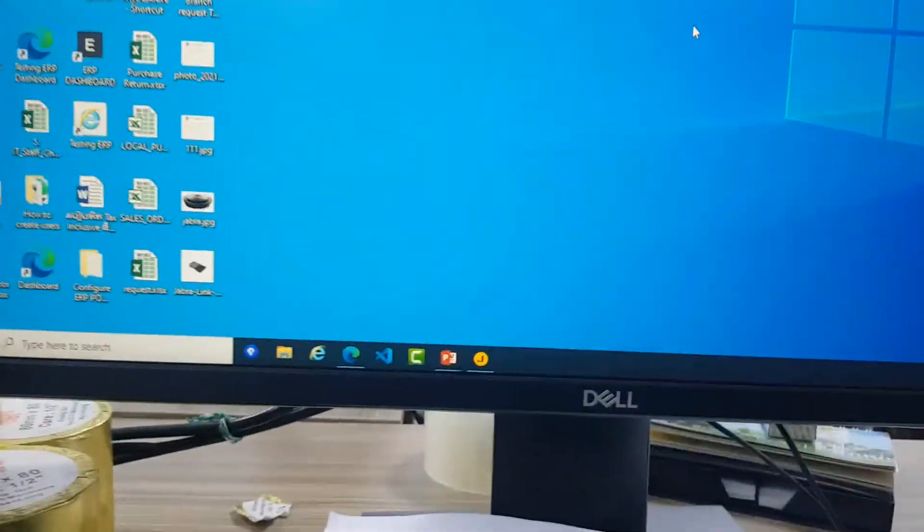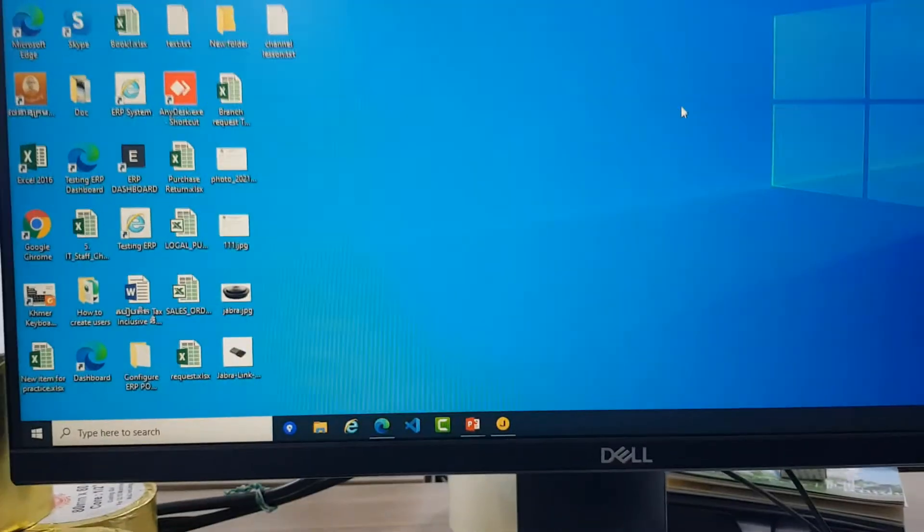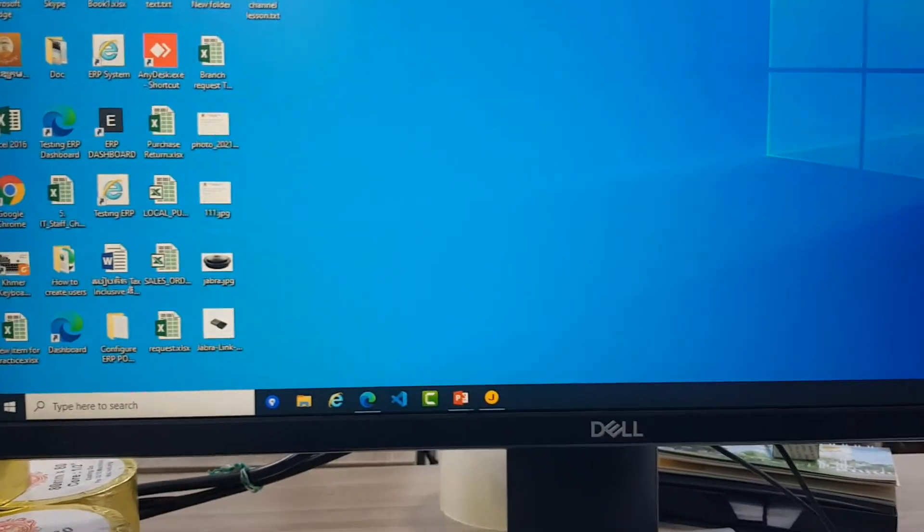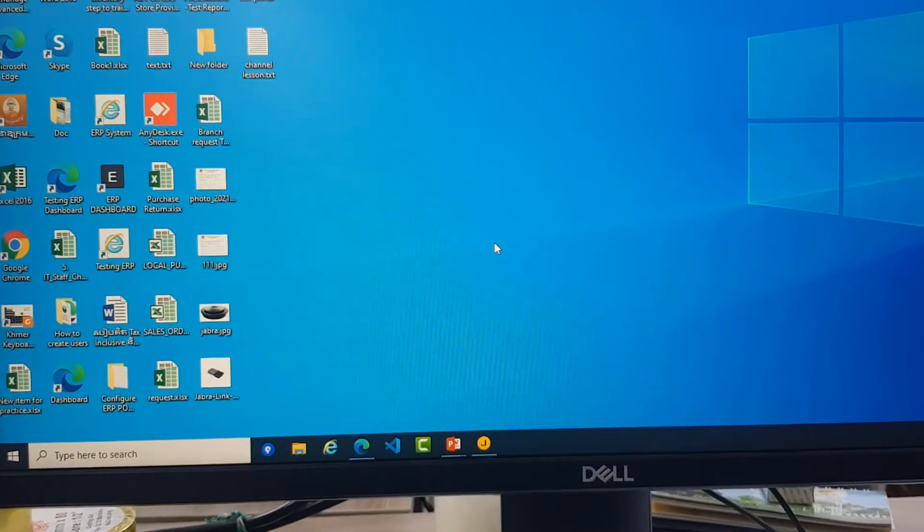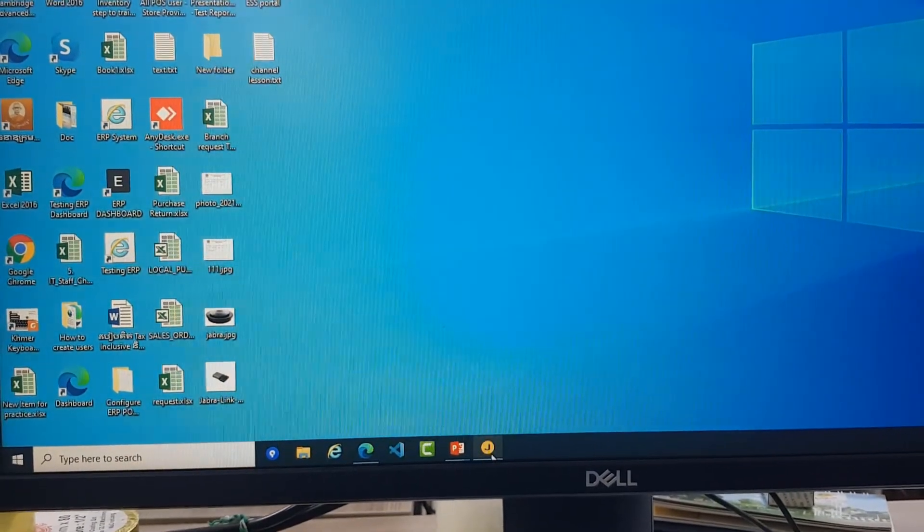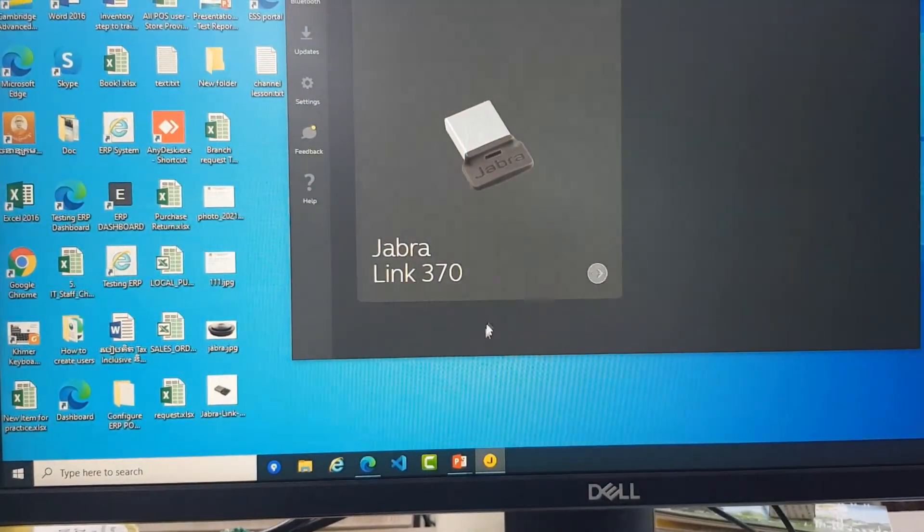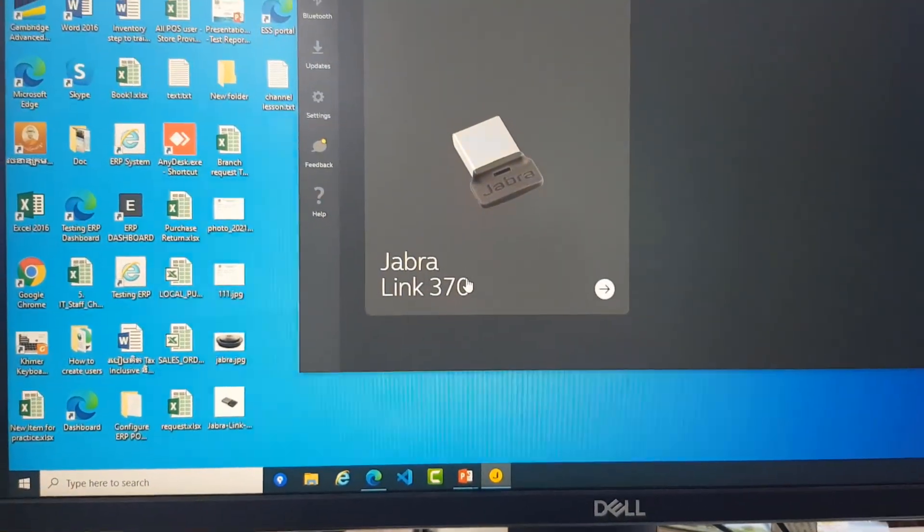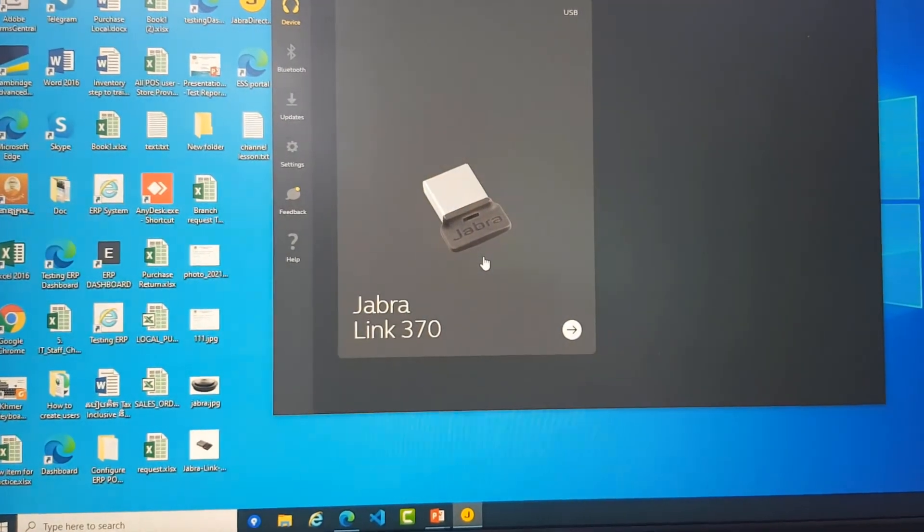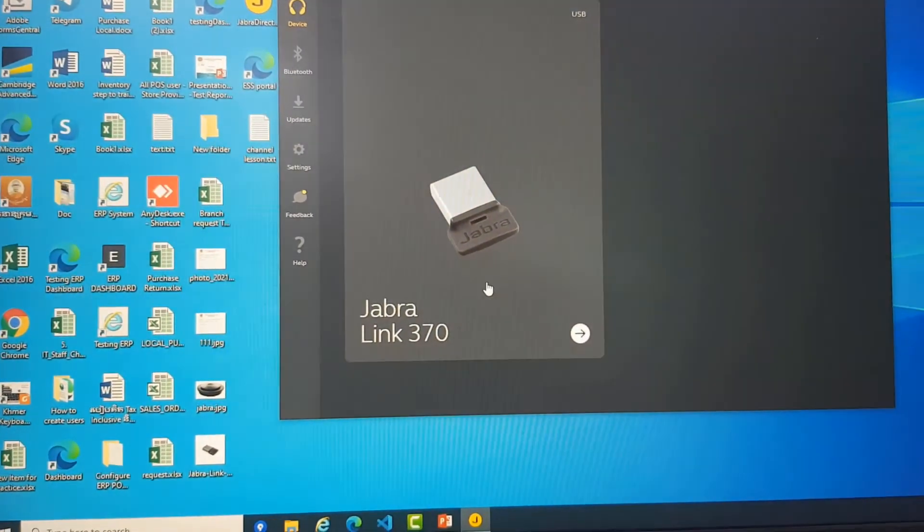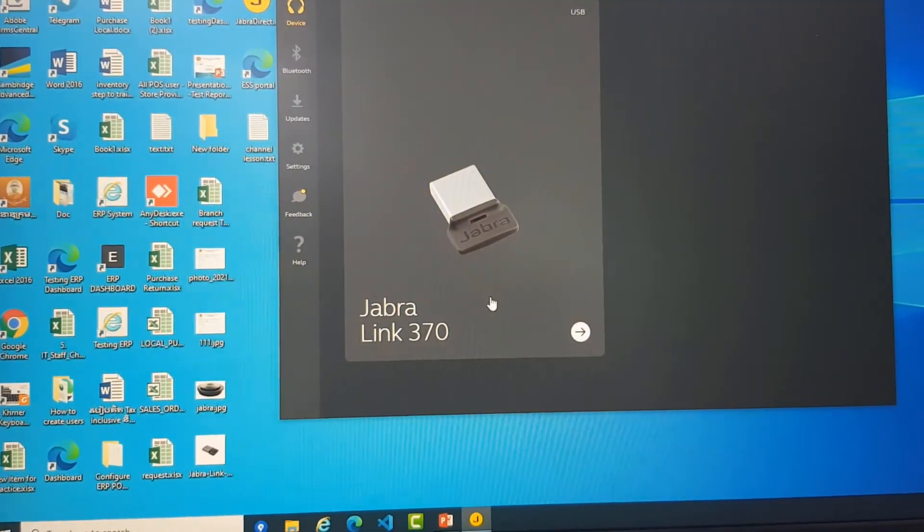So now I go back to my PC and open Jabra Direct. Okay, you can see here is the Jabra Link.